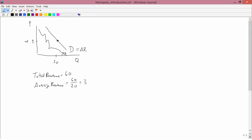Usually I'll draw the marginal revenue curve in a simple kind of way. For example, here's demand and average revenue, and here's marginal revenue — but it could look pretty weird.